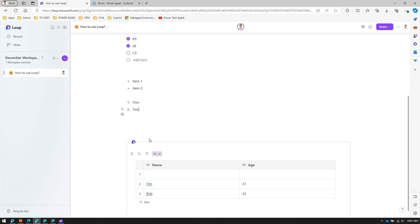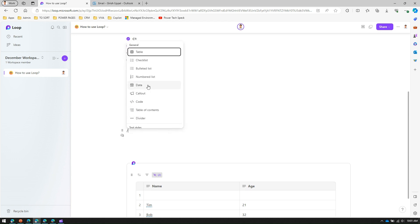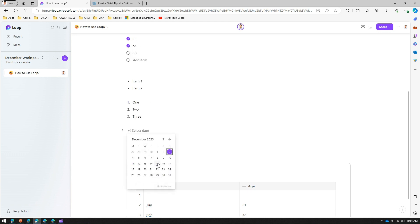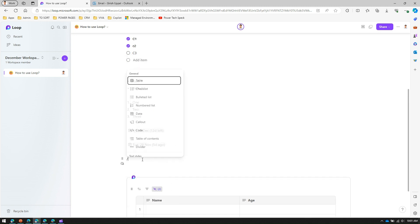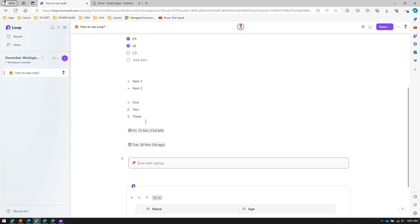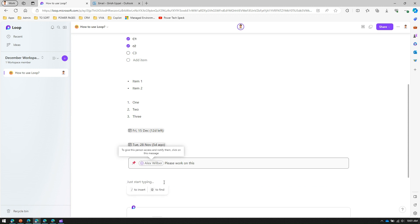I can also select a date. If I select a future date it will tell me how many days are left; if I select a past date it will show me that the date was some days ago. Next is a callout component — inside the callout I can put some content, for example 'I'm ready for this one, say Alex'.